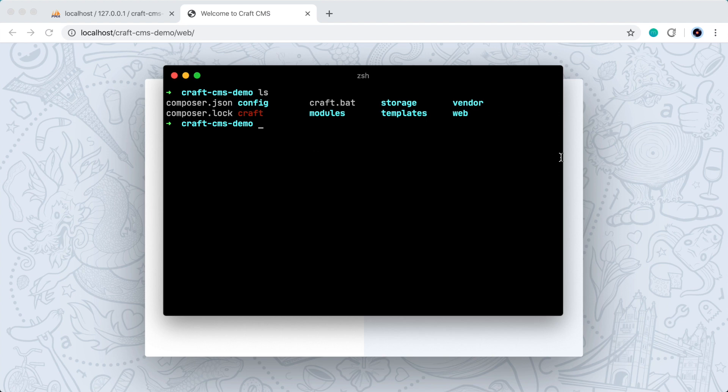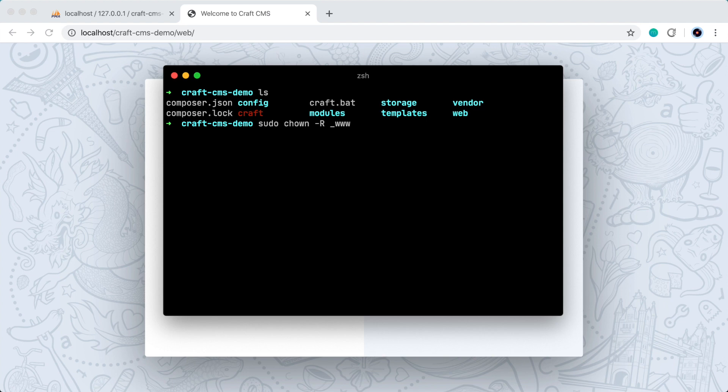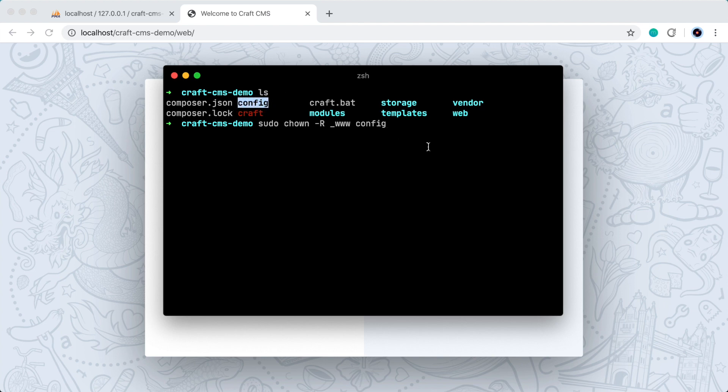That looks different on everyone's system. But for me, I would do something like sudo chown to change the ownership. And I want to do that recursively for everything inside that directory as well. And I would give it the username www because that's what Apache, my Apache server runs as, which PHP runs within. And then I would say config. So this would give Apache and PHP permission to write to this config file to make the changes it needs to.